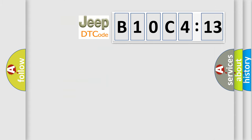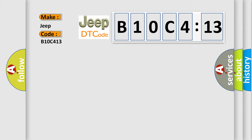So, what does the diagnostic trouble code B10C413 interpret specifically for Jeep car manufacturers? The basic definition is IACV closing coil malfunction.